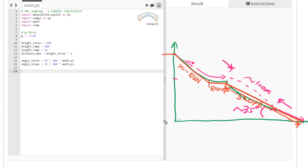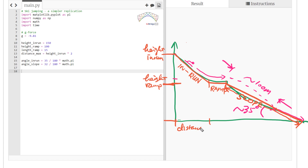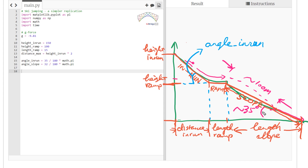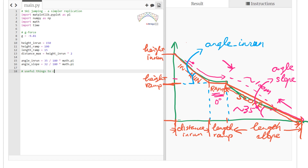That's the height of the in-run and the height of the ramp, which is 100 meters. We also define the distance of the in-run, the length of the in-run, and the length of the slope. We add some helper lines showing the angle of the in-run, which is similar to the angle of the slope. For the ramp, we rate it as zero degrees. This is an approximation of the real thing, but accurate enough for our test purposes.